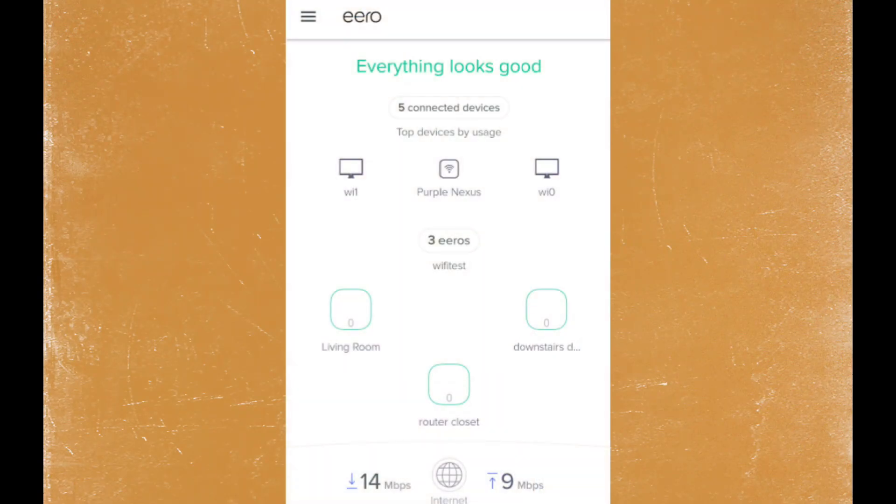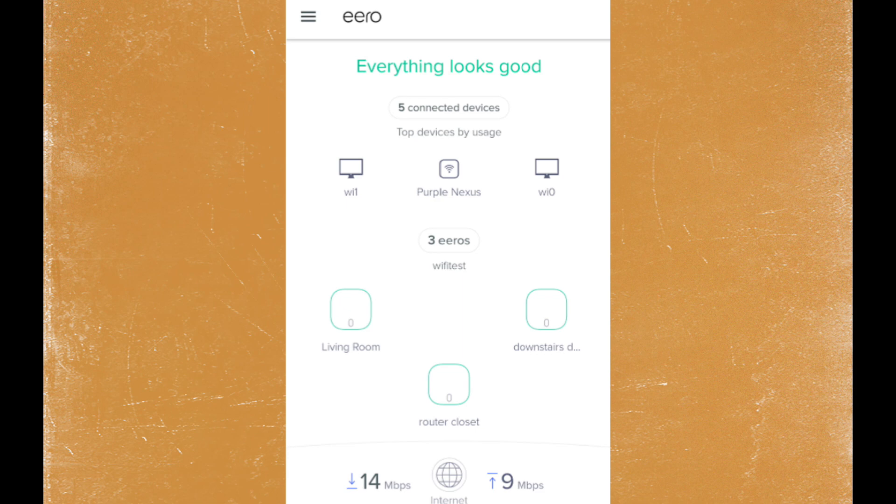How to disable 5GHz on eero. Launch the eero app on your smartphone or tablet.